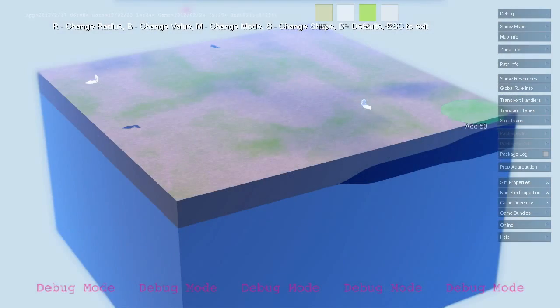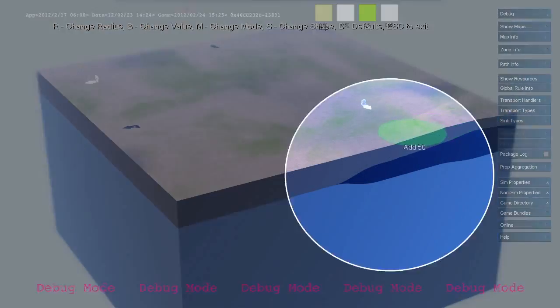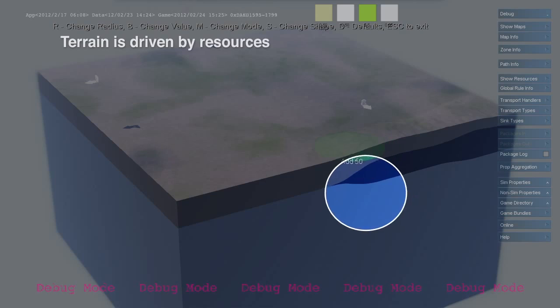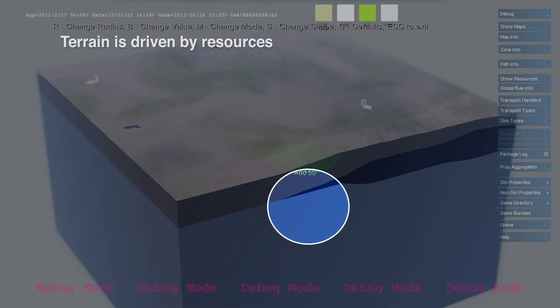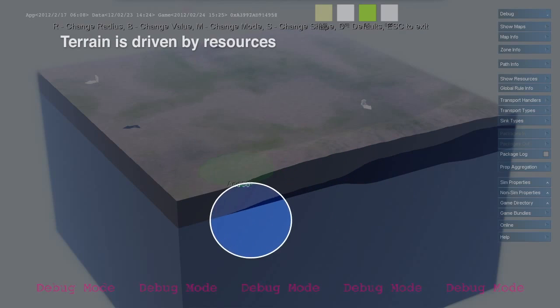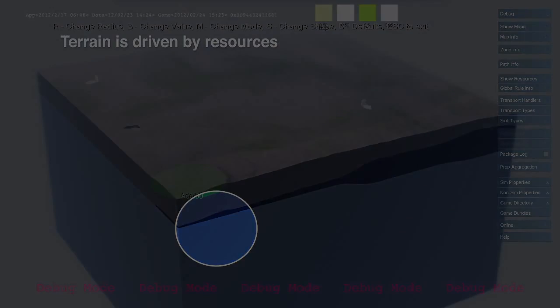The terrain is built out of map layers as well. In this example, we see a terrain composed of bedrock, coal, and soil.